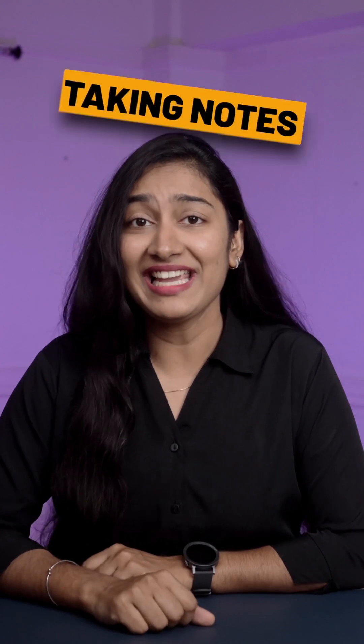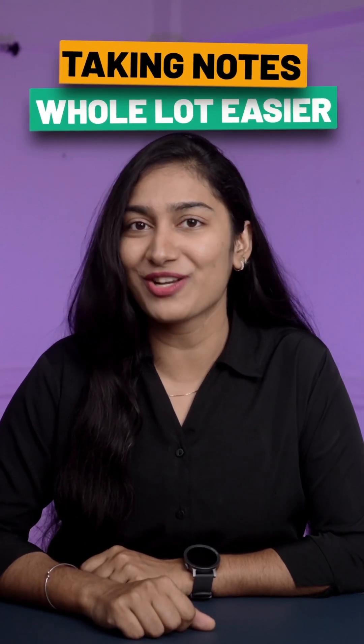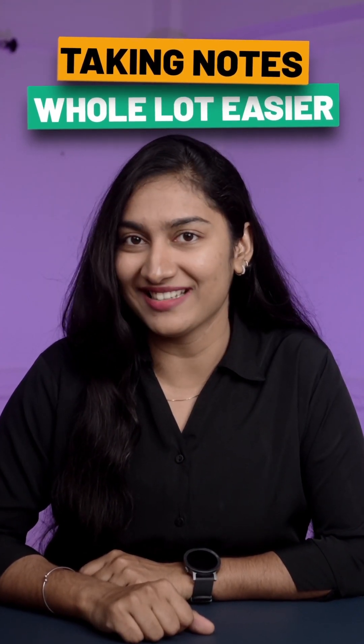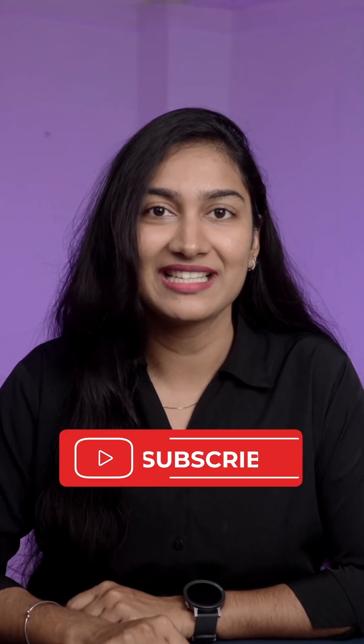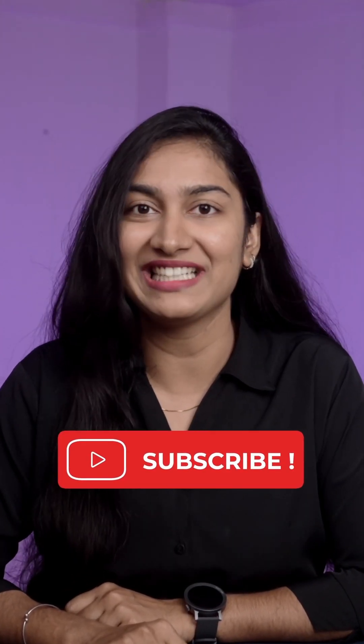That's it. Taking notes just got a whole lot easier. For more tips like this subscribe to Website Learners.